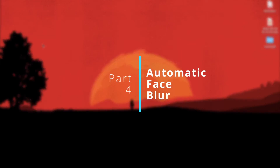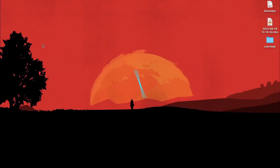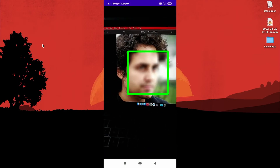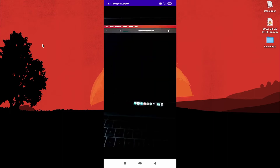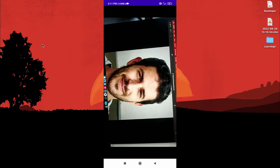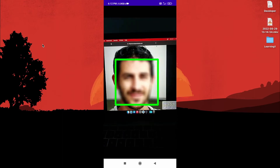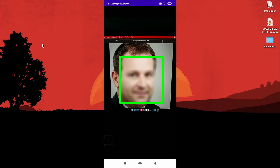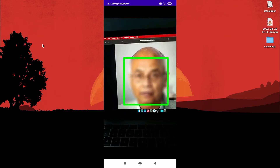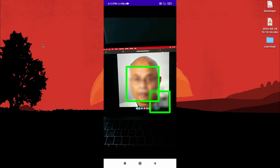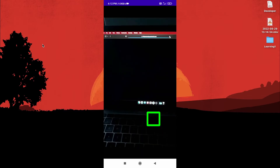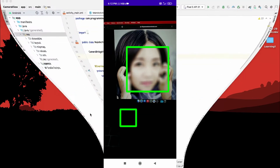Welcome back to part 4. In this video we are going to create a project that uses part 3, where we read from the back camera of your Android device. We are going to read frames from the back camera, detect faces in the frame, and blur out all the detected faces. Sounds cool, let's get into it.